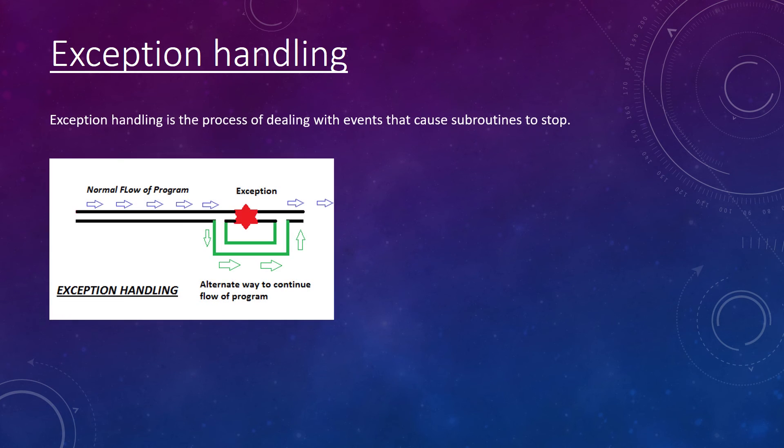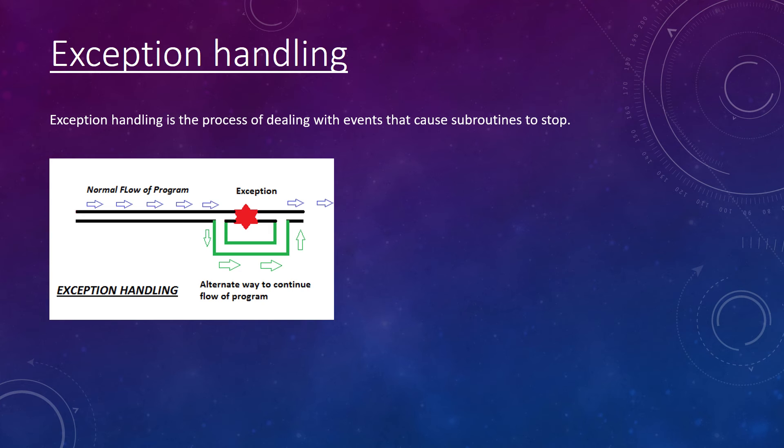A way to avoid errors is by using exception handling. This works by dealing with events that can cause the subroutine to stop.